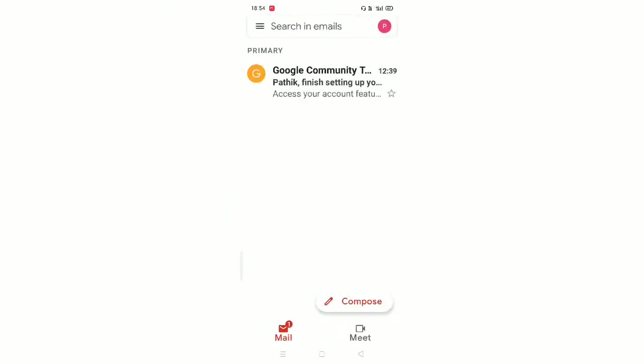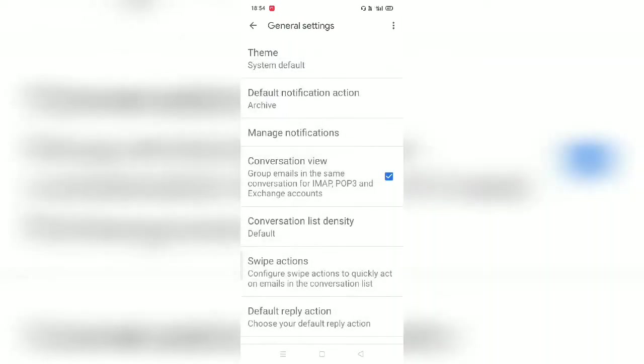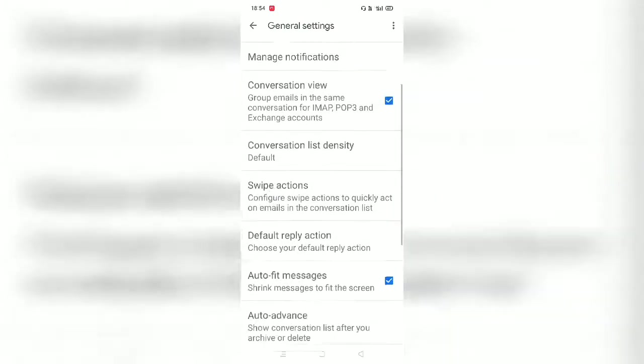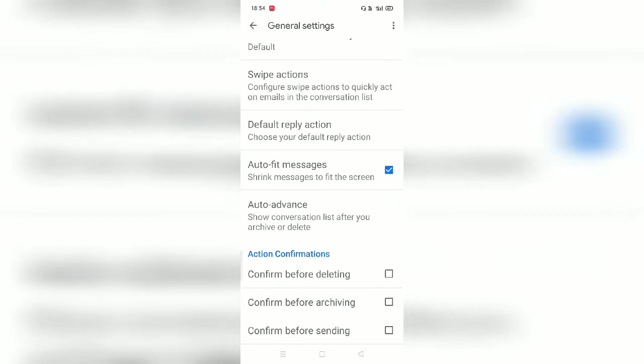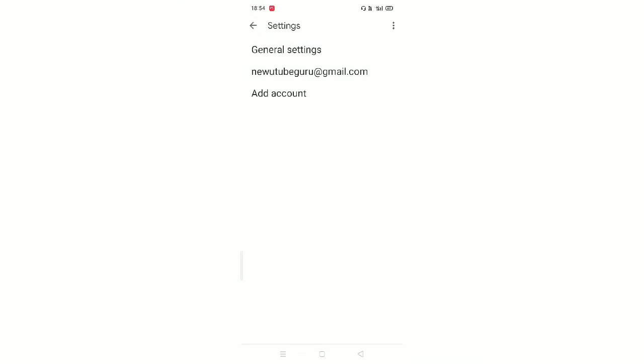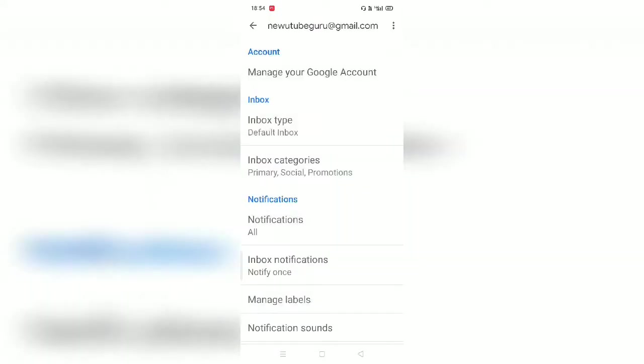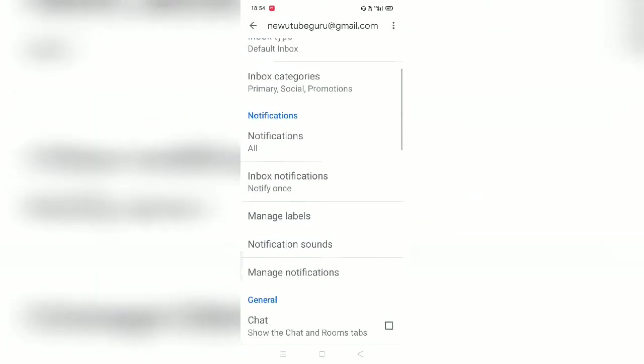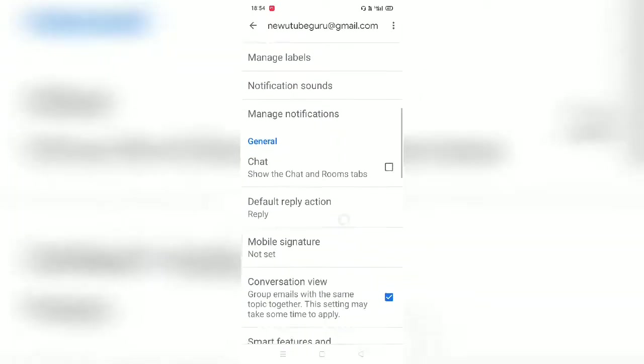Yeah here if you will directly go in this general setting you will not find any option, so be careful. First of all you might have more than one email ID over here, but in which email ID you want to set a signature you have to just click on that email ID. Now you will see, just scroll it down.